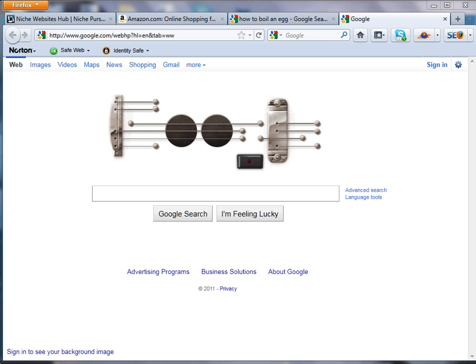Hello everyone. Spencer here with NichePursuits.com. Today I wanted to show you how I brainstorm for keywords and then expand that root keyword list into lots of additional keywords that I can begin to filter and narrow down.